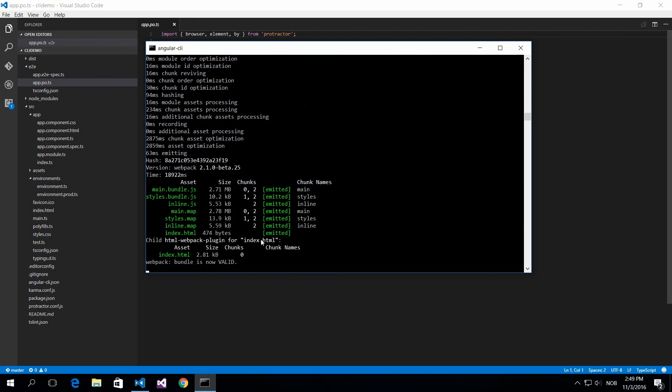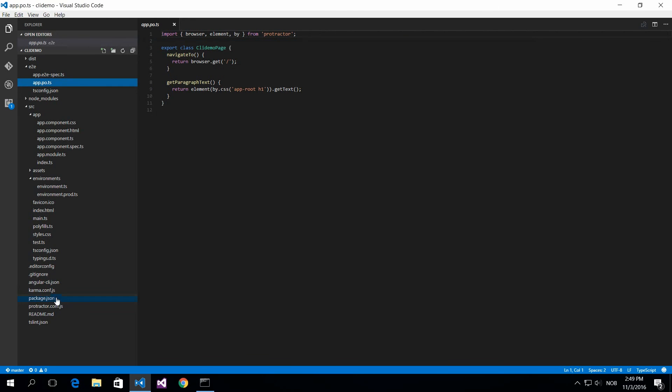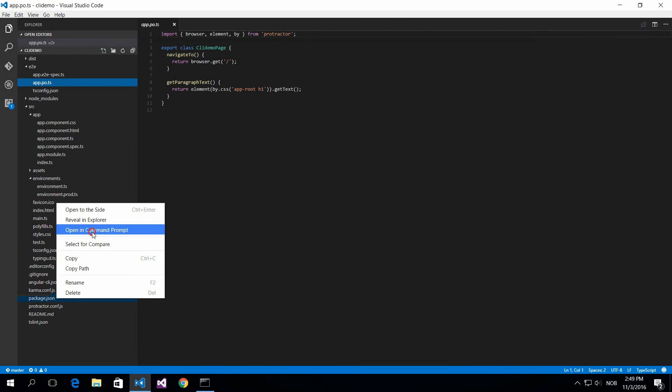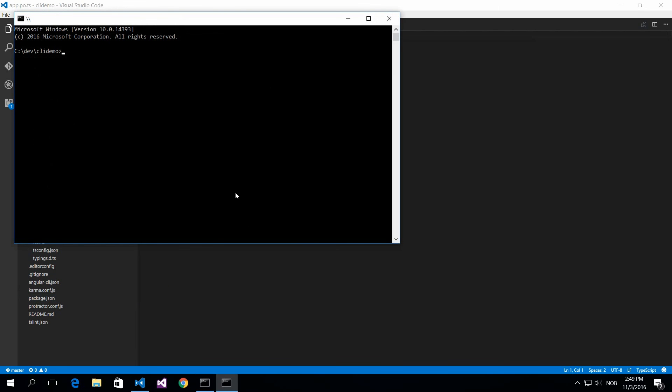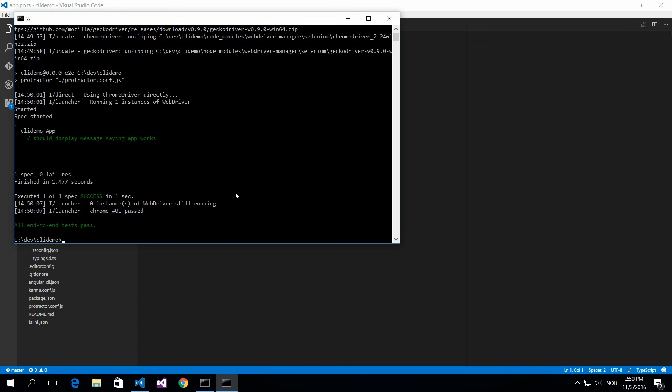Once this is up and running, you have to open a new command prompt and do an ng e2e. This will run the end-to-end test for you as you have specified and give a report whether the tests are passed or not. So it's super simple and super convenient.